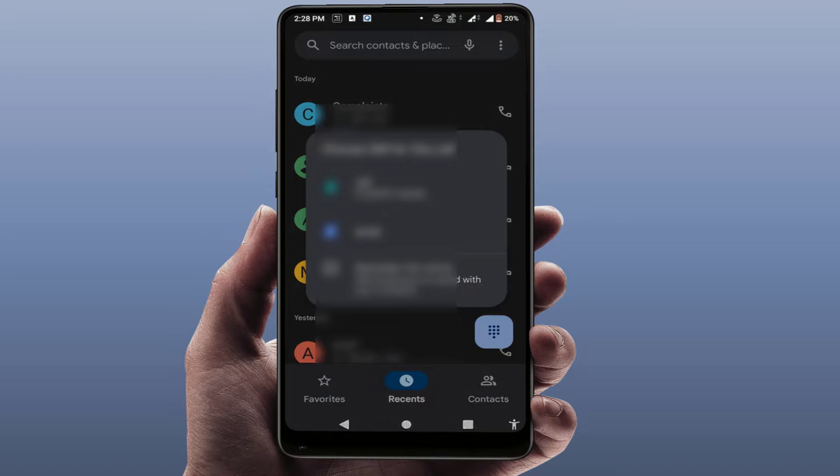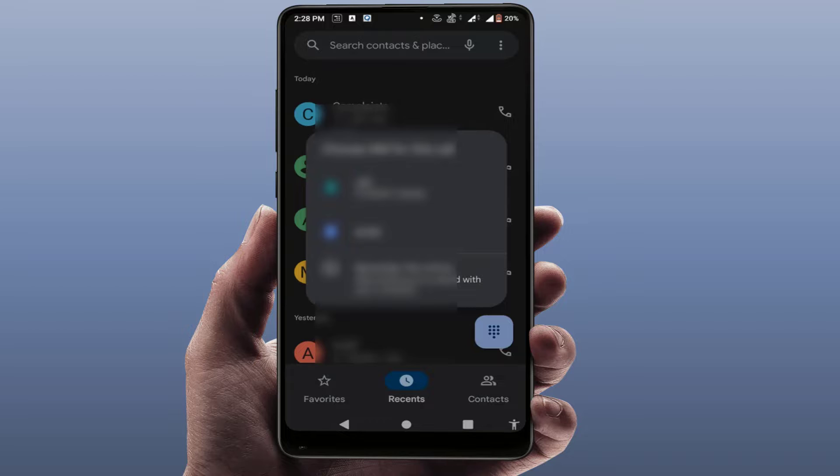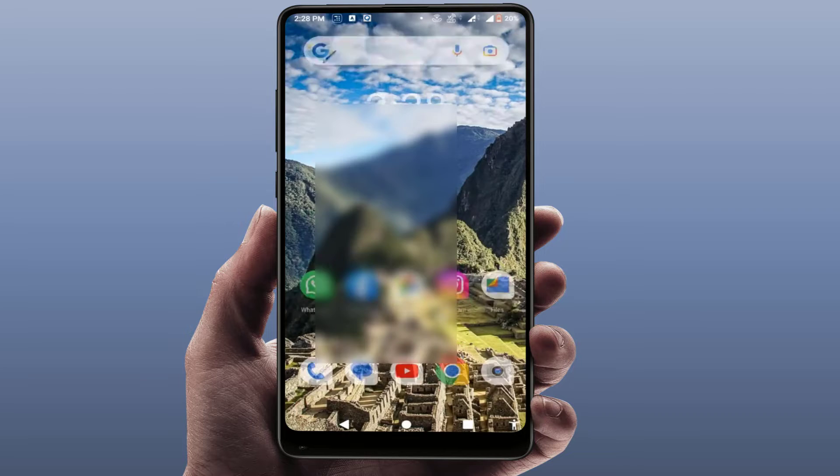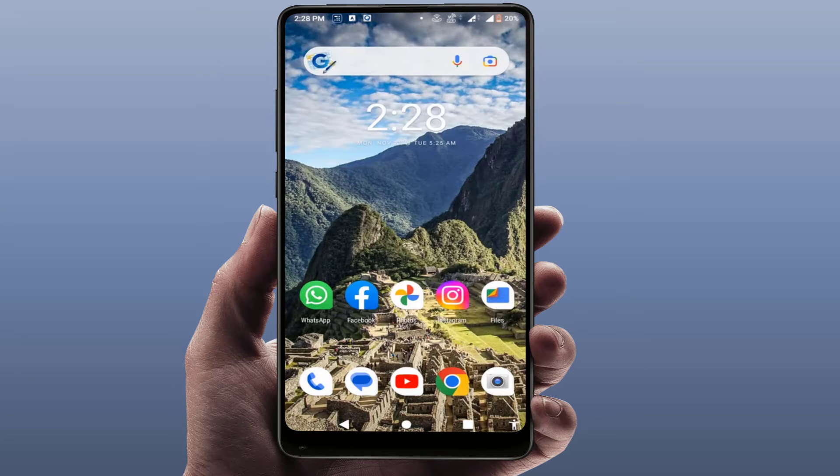As you can see, now it will ask you to choose the SIM card. So this is the easy and very simple method to reset the default calling SIM for your particular contact on your phone.